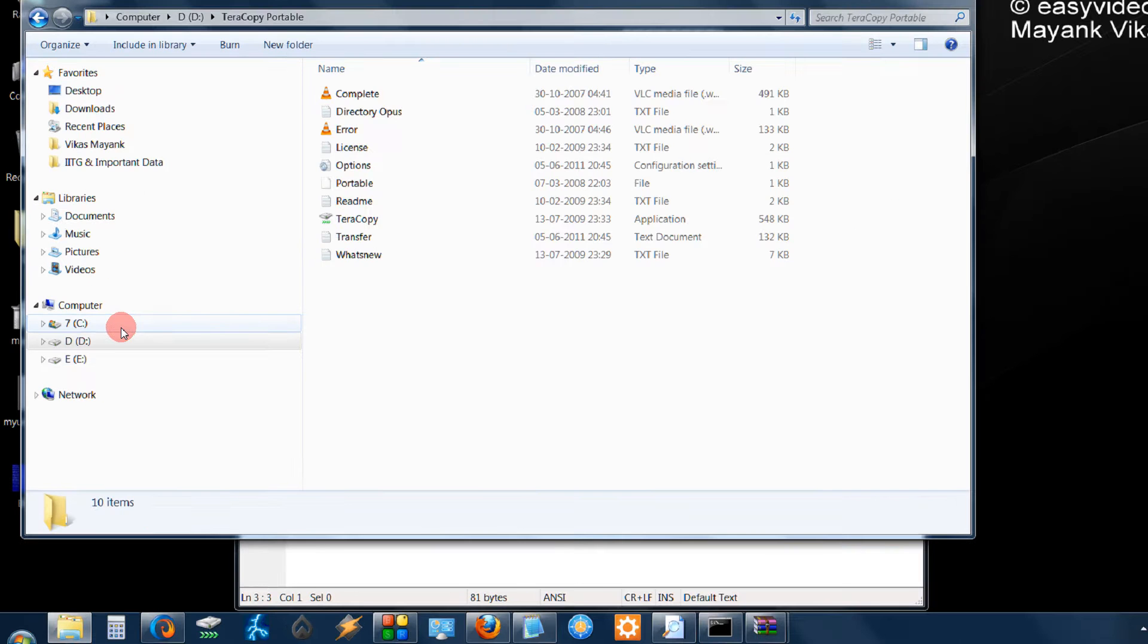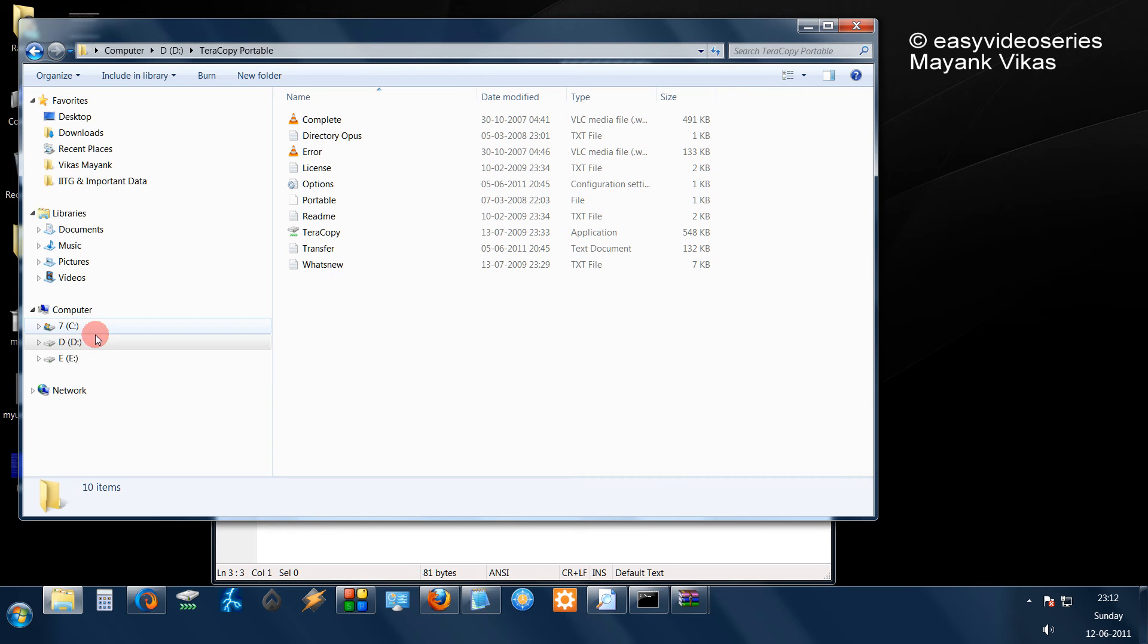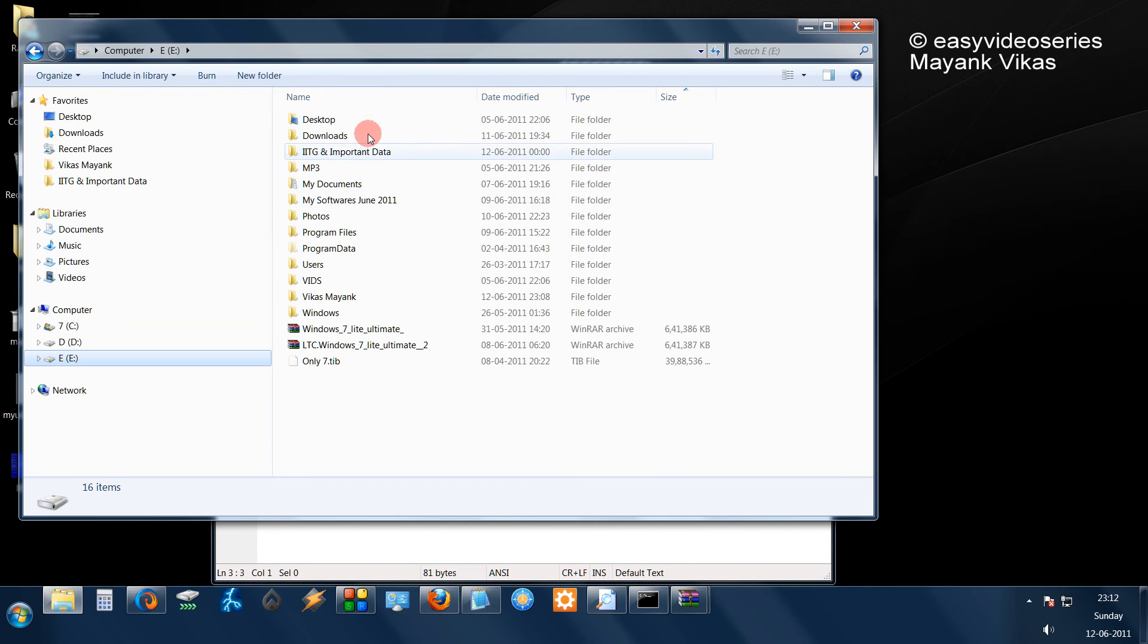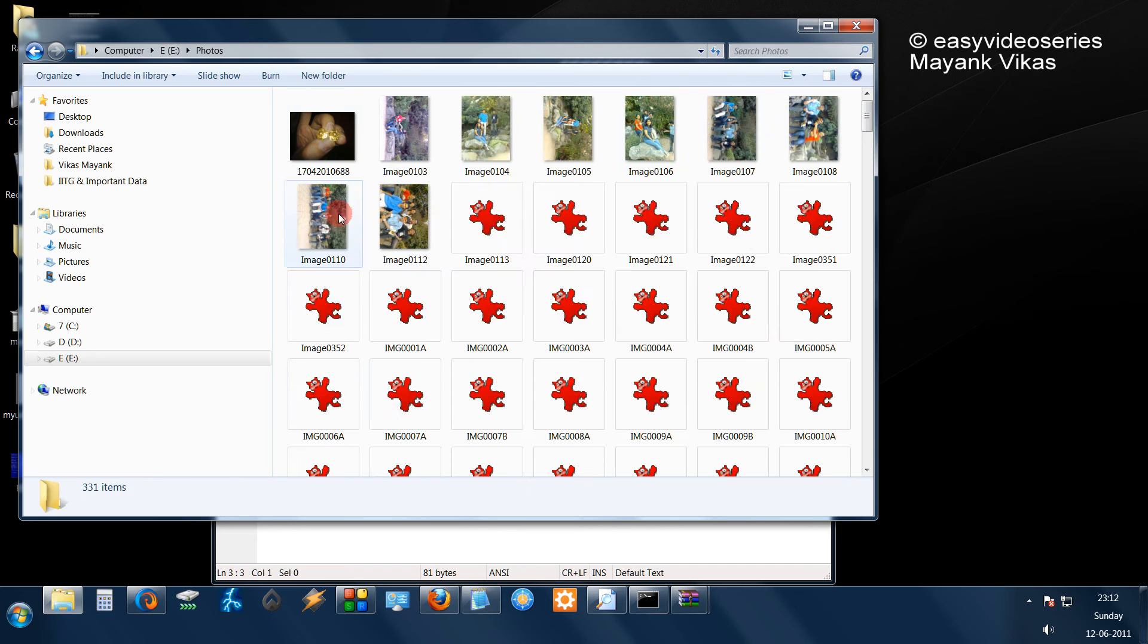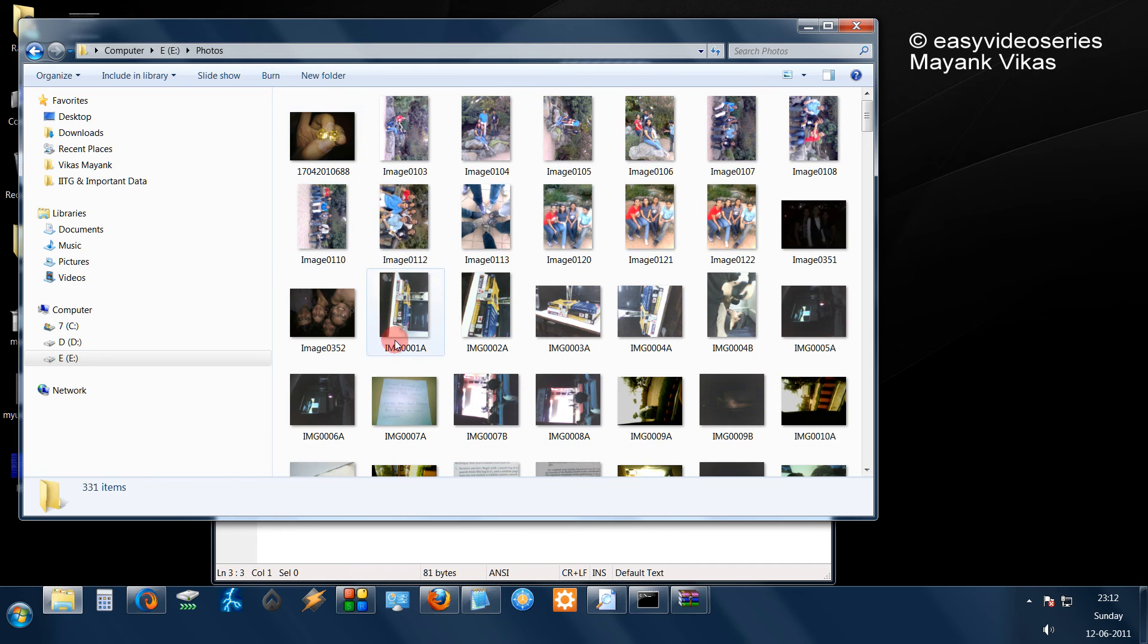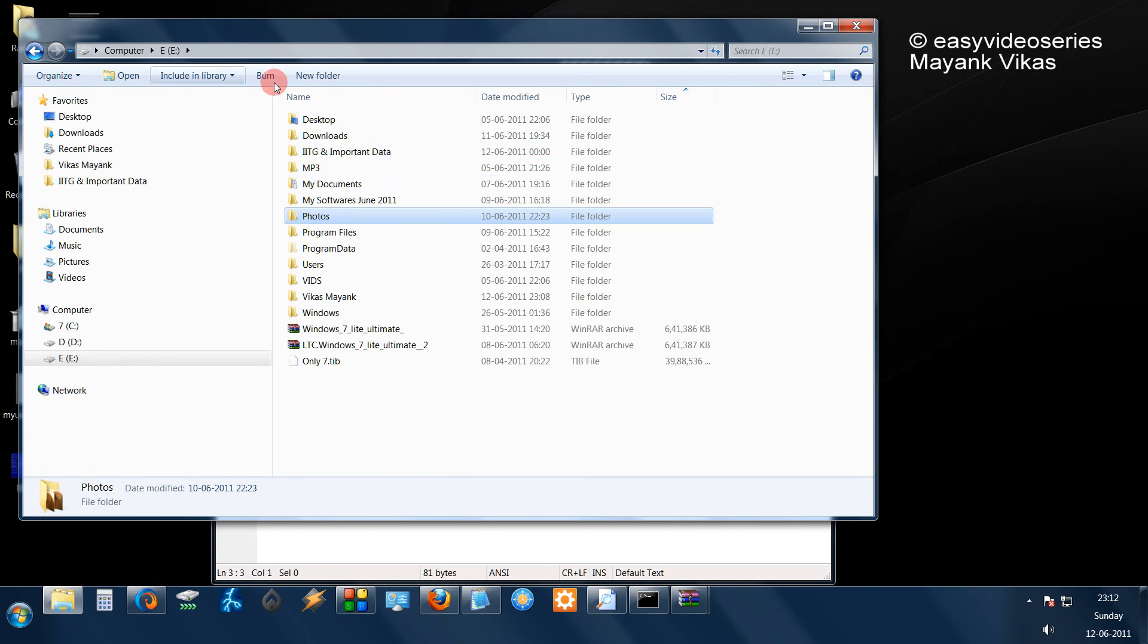It is not that it is absent here, it is actually a setting which does not show the option. For example, even if I go to E drive and go to maybe some of the photos folder, Windows 7 would not show me.